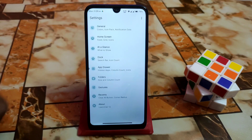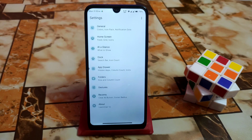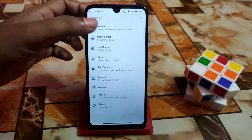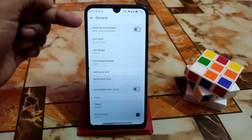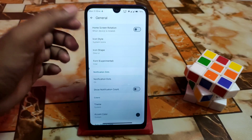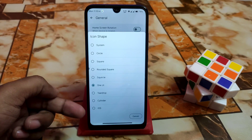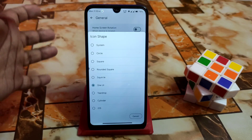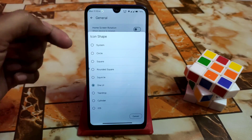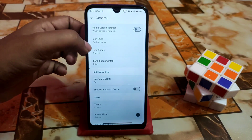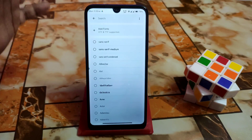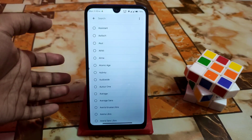Now let's talk about the home settings, meaning the launcher, which is Launcher 12. Previously Blaze OS had the Pixel Launcher, but now it has changed to Launcher 12, which is my personal favorite. Here is the general section — icon style and icon shape. I'm using the one UI shape; you can also use cylinder, teatro, round square, system circle, and square. Then we have experimental font options with a huge collection.